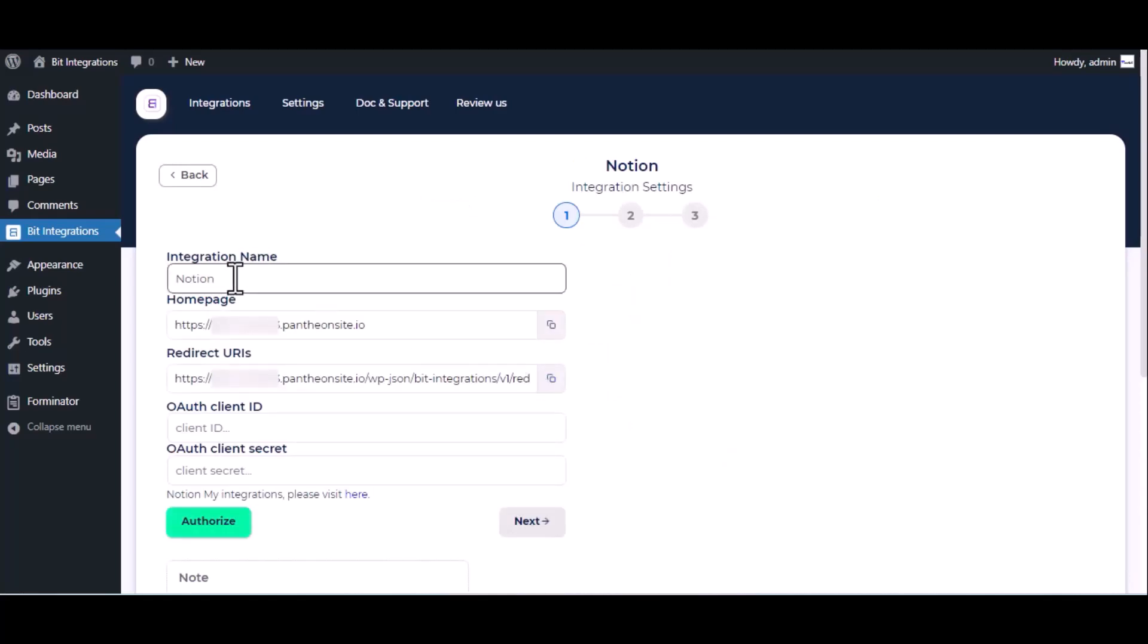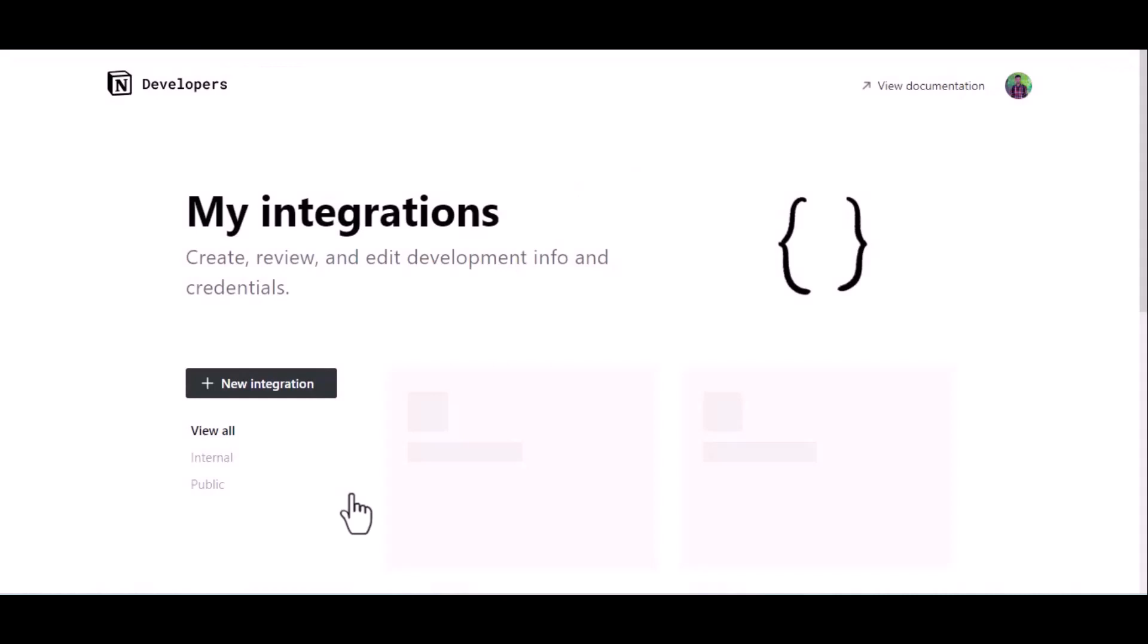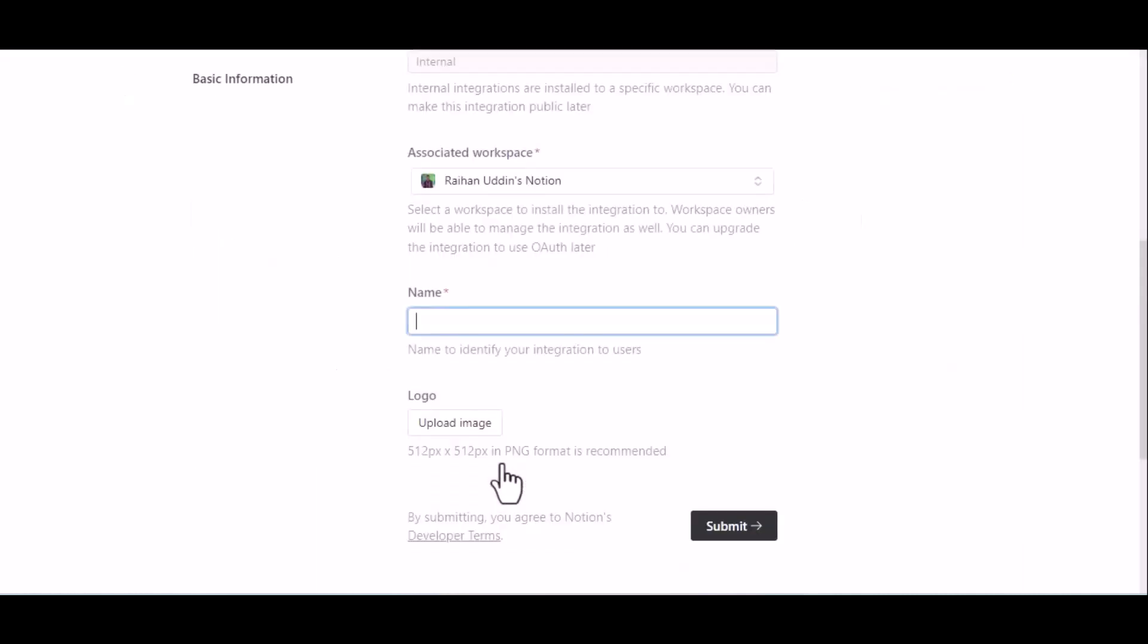Give a meaningful integration name as you want. For client ID and client secret, please visit Notion API console. Click on Create New Integration and give a meaningful name as you want.